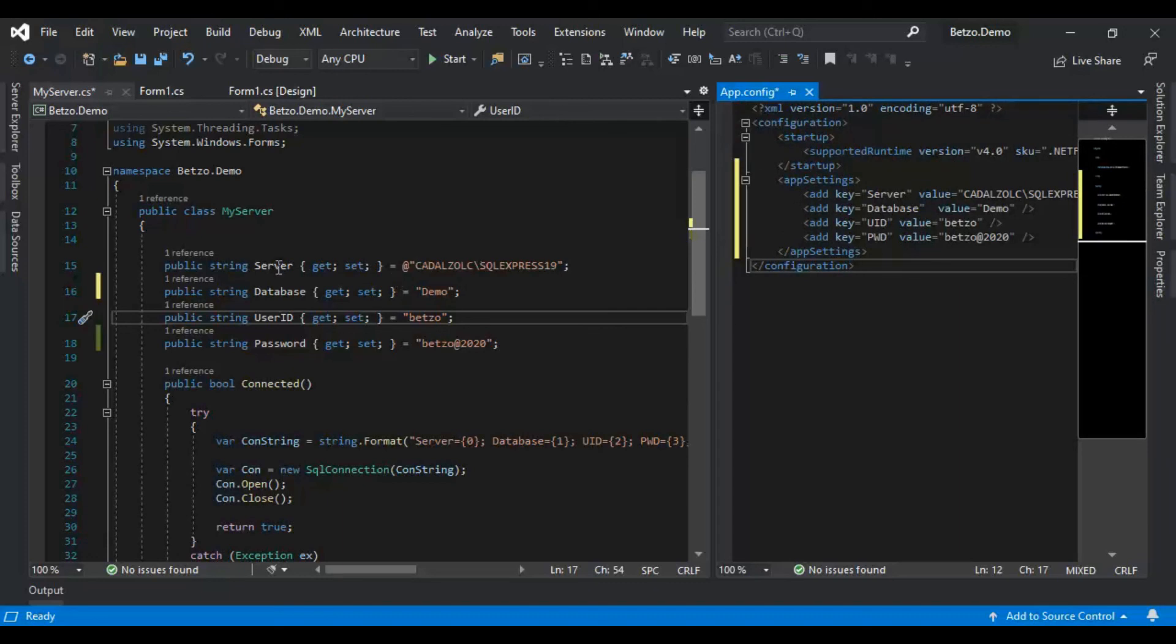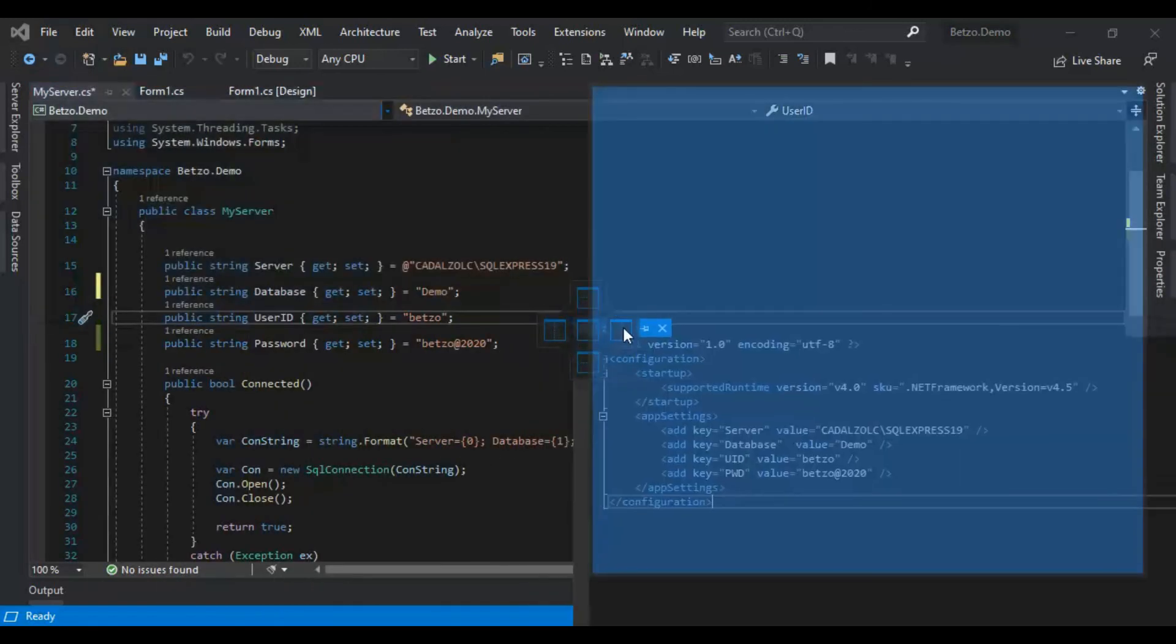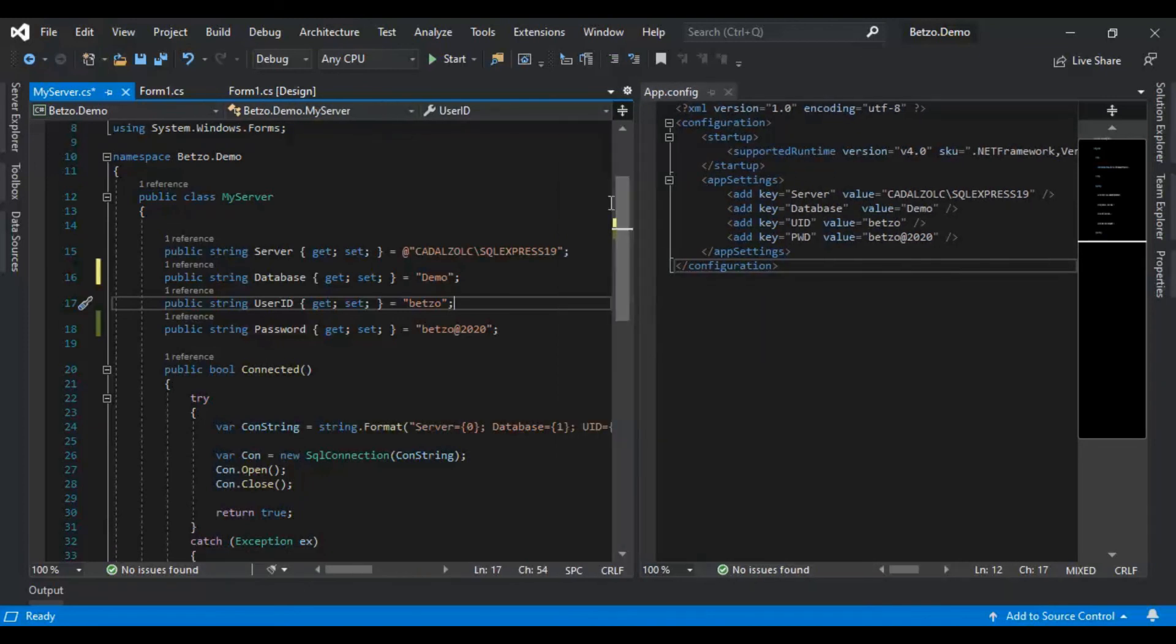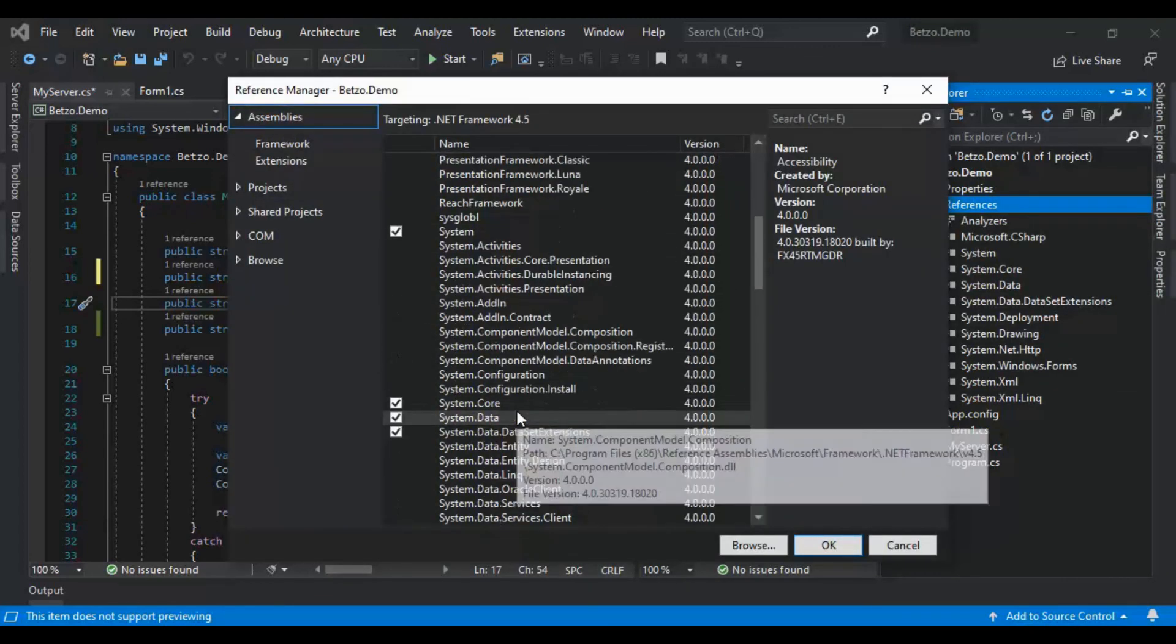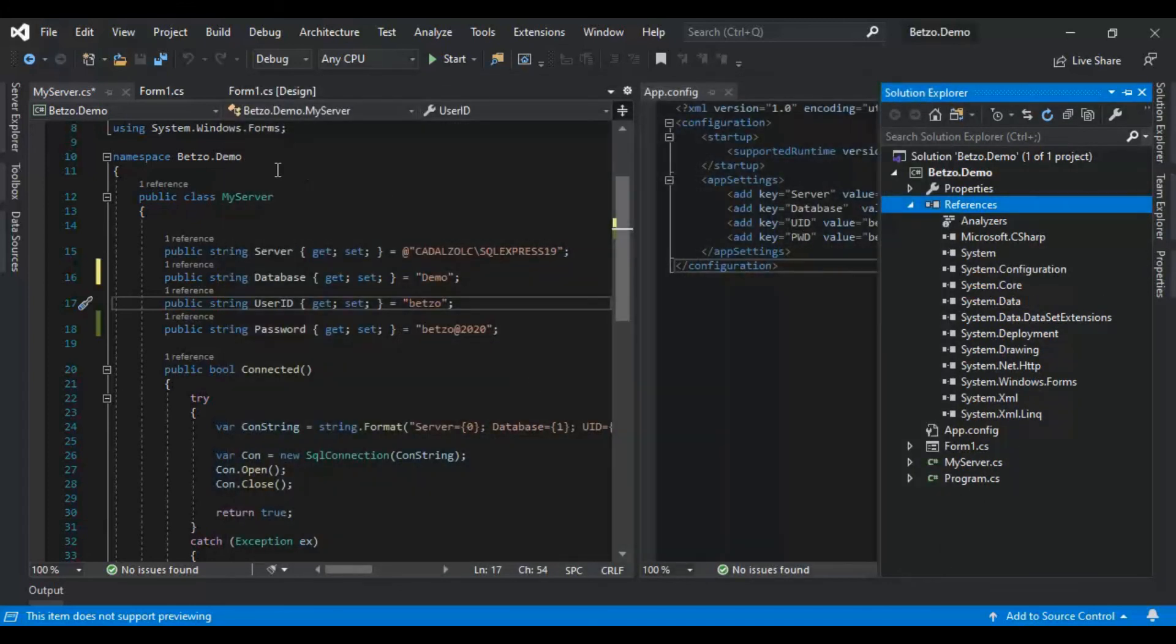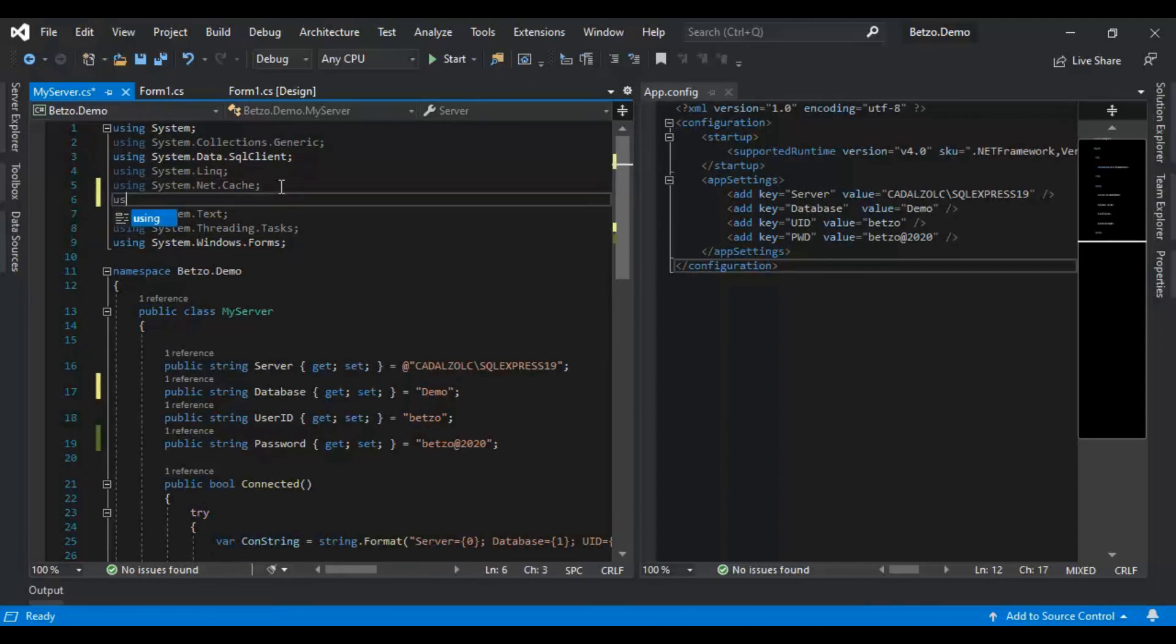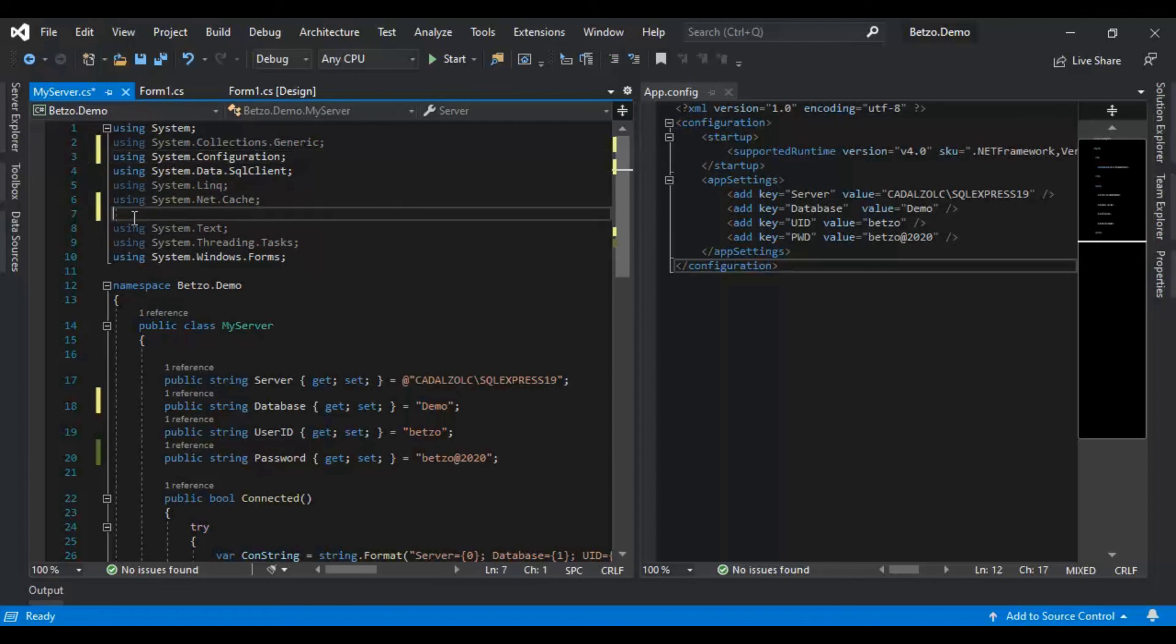But how are we going to call from app config to our model? To do this, first we'll check if we already have the system.configuration. You need to add the reference, the assemblies for that, which is system.configuration. And let's add system.configuration. Using system.configuration. Let's put that there.